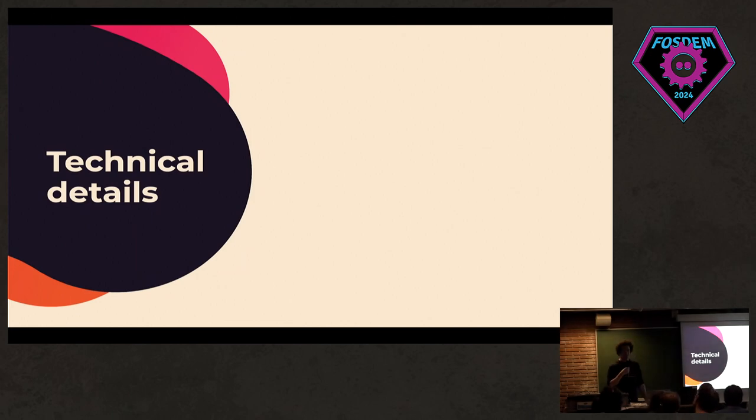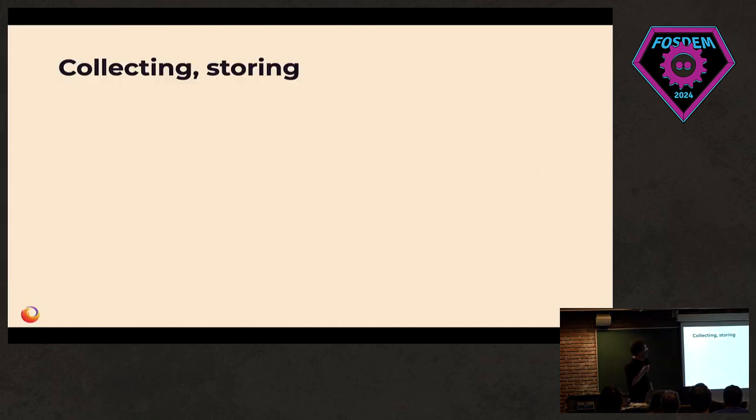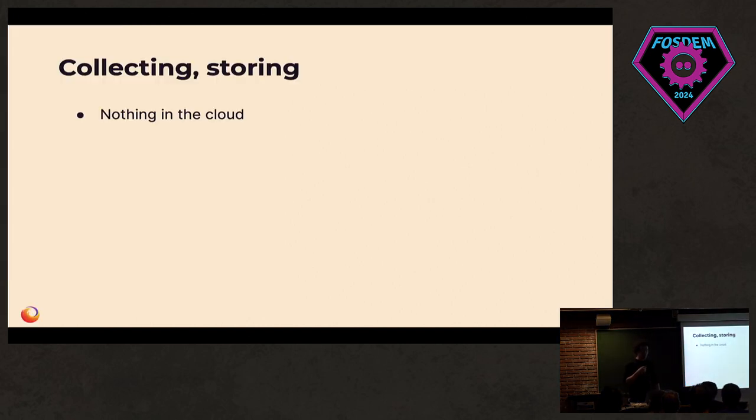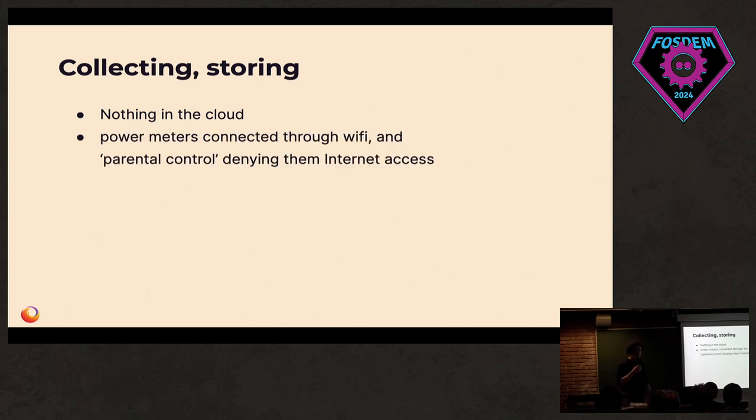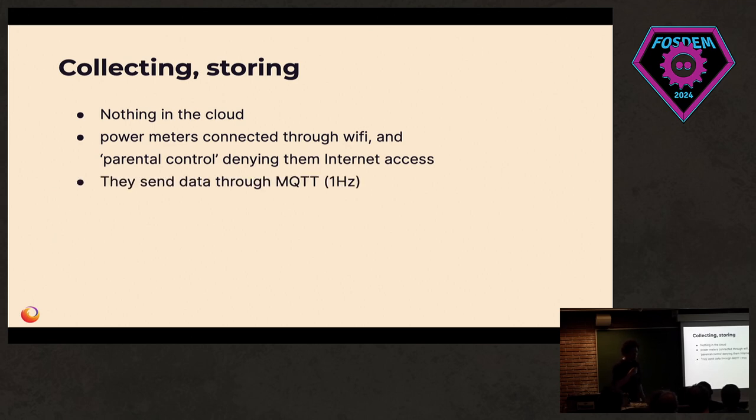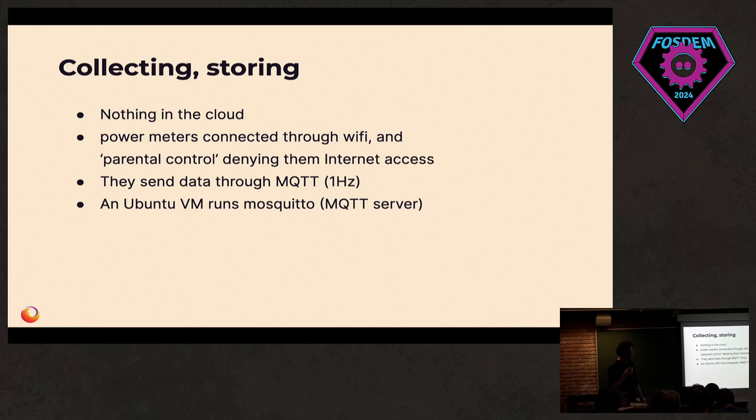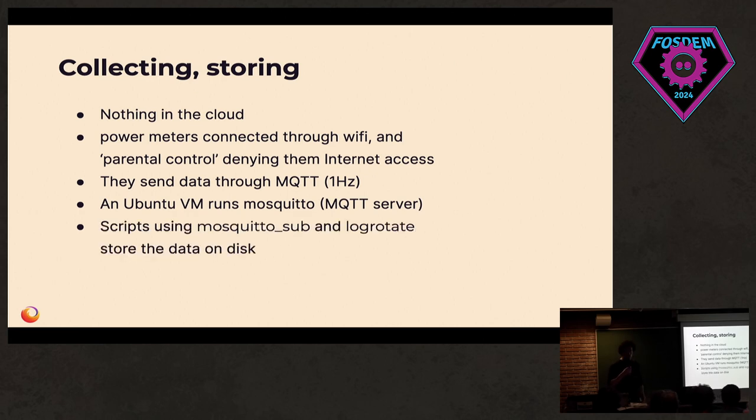So now let's go into technical details. First, I need to collect and store this data. Constraints, as opposed to myself: nothing in the cloud. Because it's very personal sensitive data. All the meters are connected through Wi-Fi but with parental control, they have no internet access. They all send data through MQTT. They send one piece of data every second. And there's an Ubuntu virtual machine somewhere in the house that hosts an MQTT server with trivial scripts that log everything to disk.